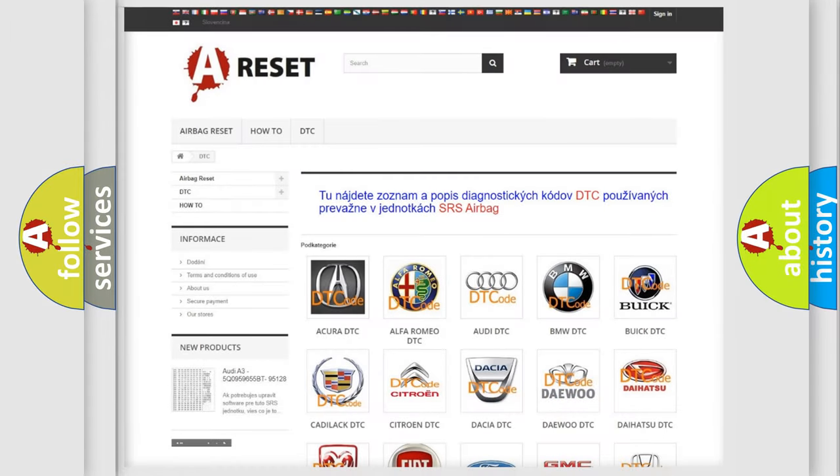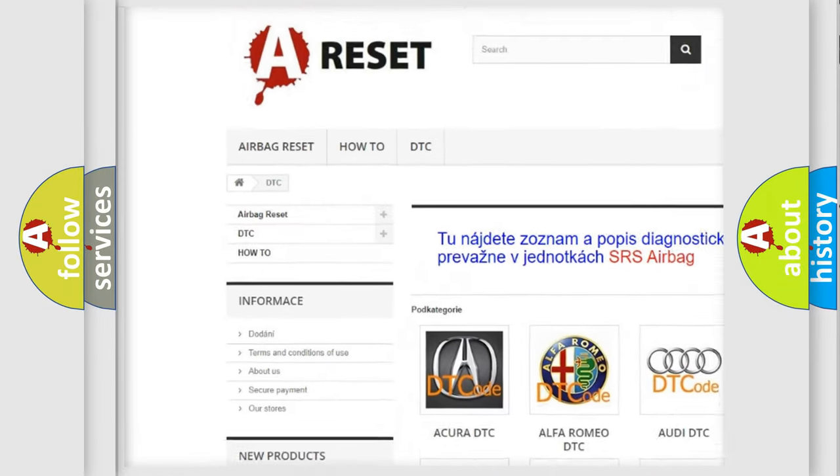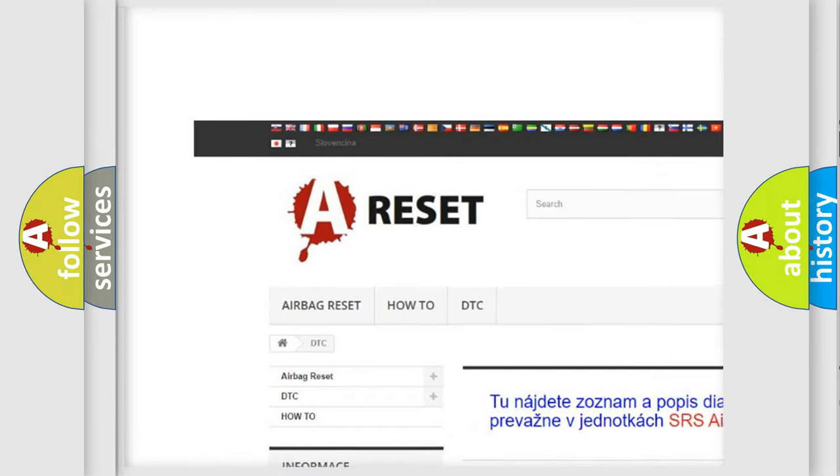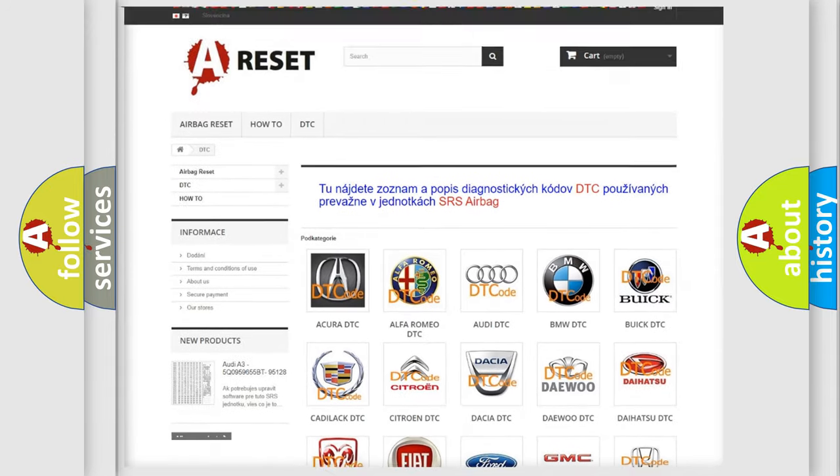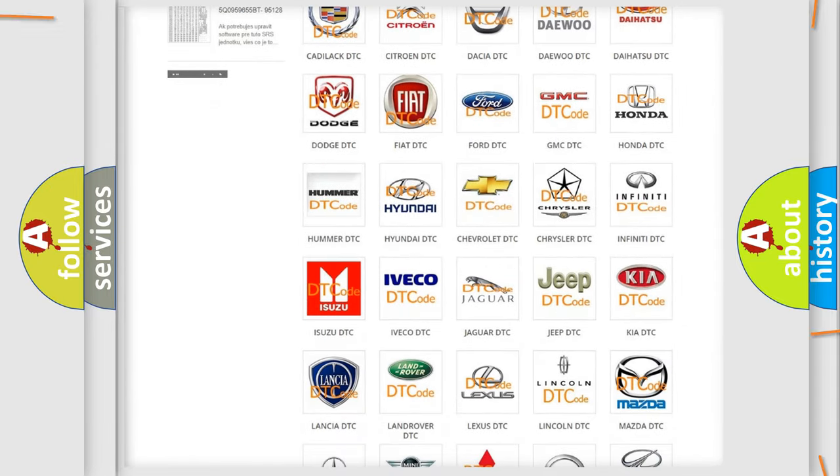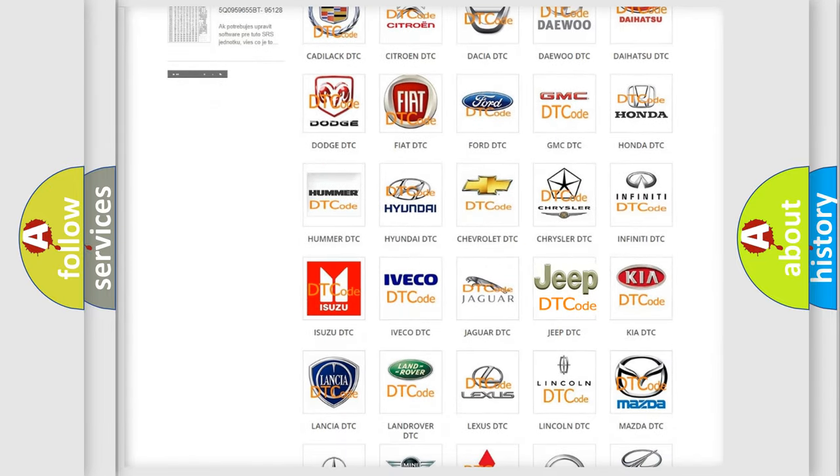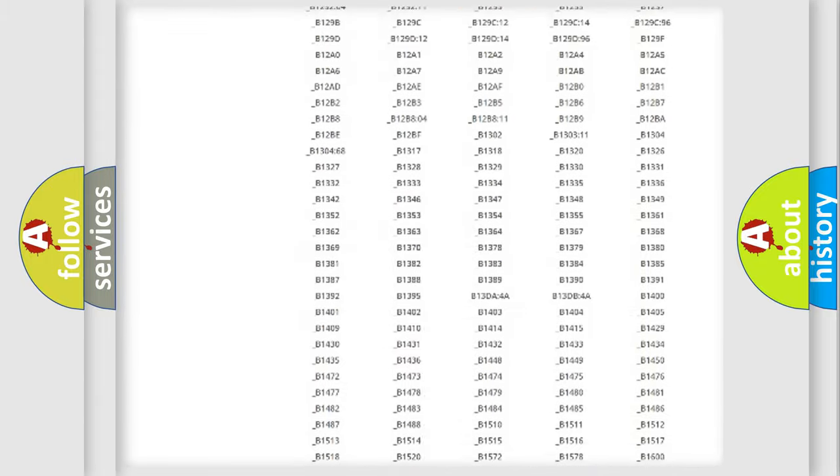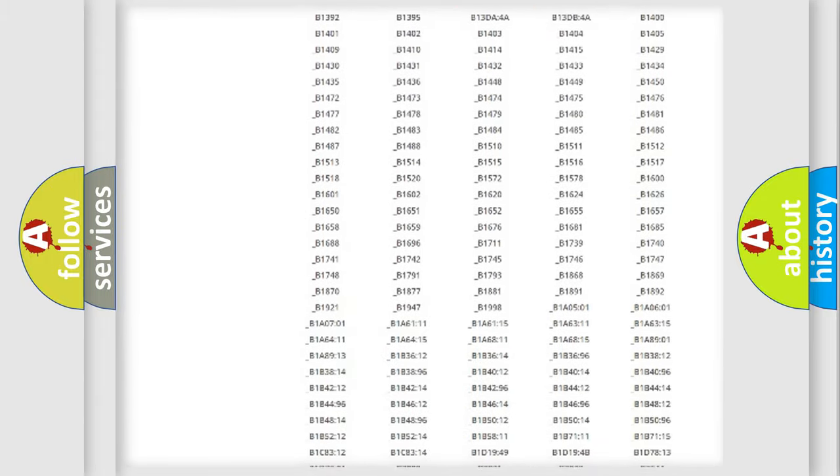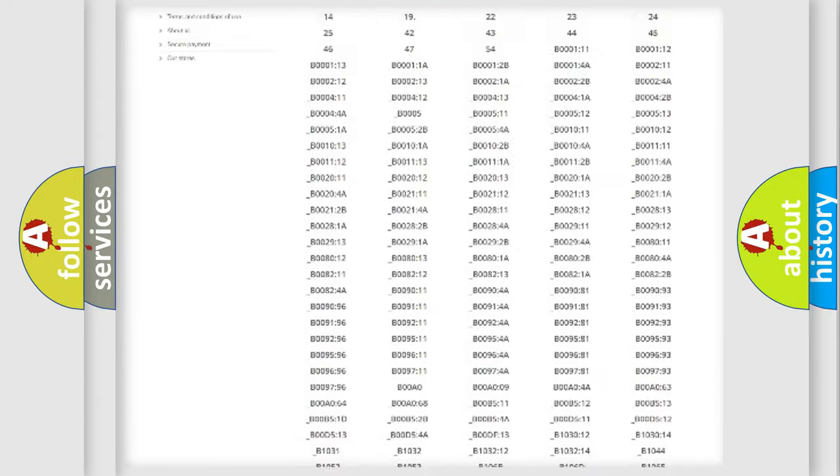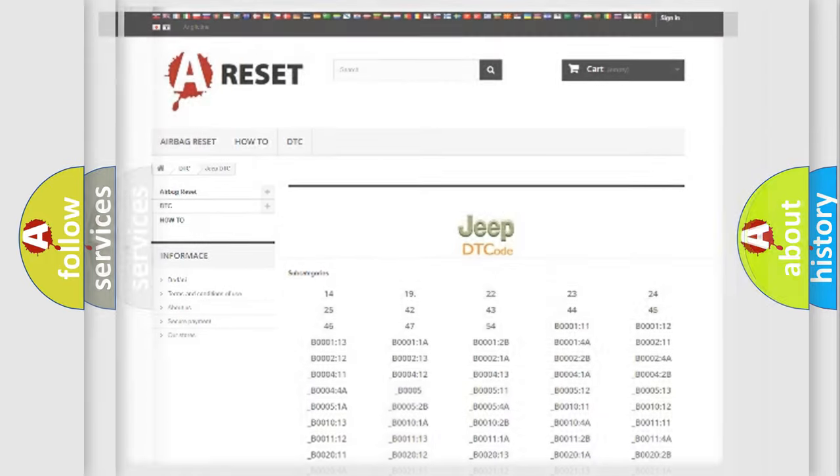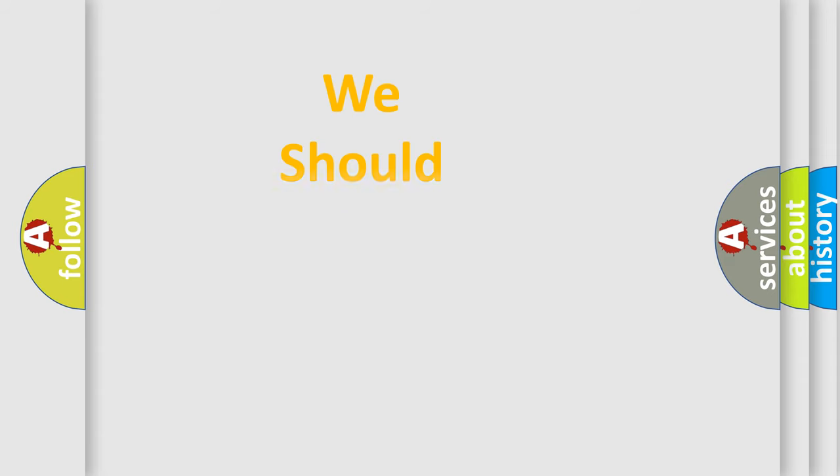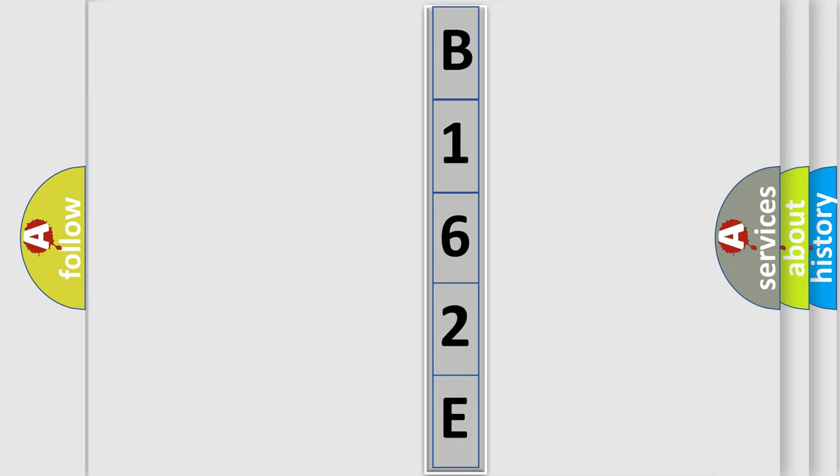Our website airbagreset.sk produces useful videos for you. You do not have to go through the OBD2 protocol anymore to know how to troubleshoot any car breakdown. You will find all the diagnostic codes that can be diagnosed in Jeep vehicles, and many other useful things. The following demonstration will help you look into the world of software for car control units.